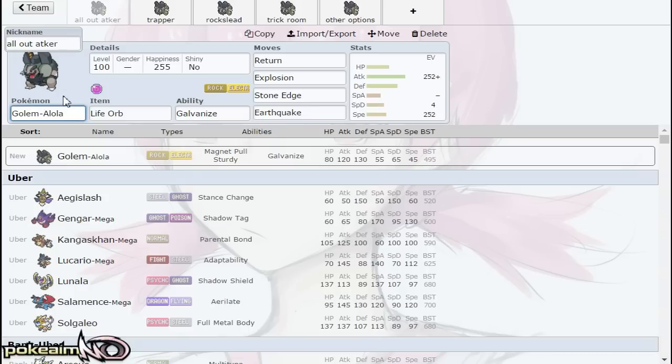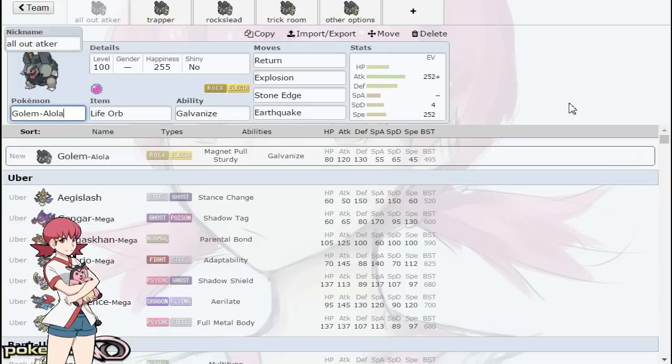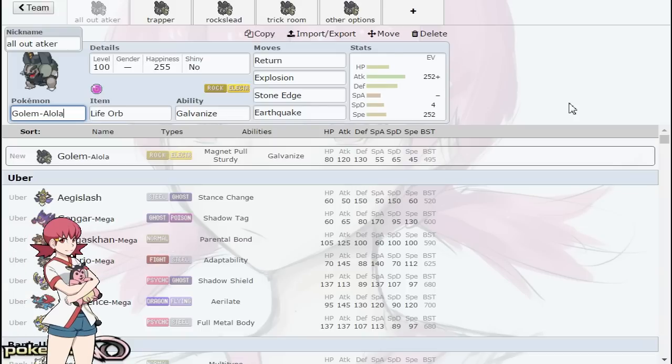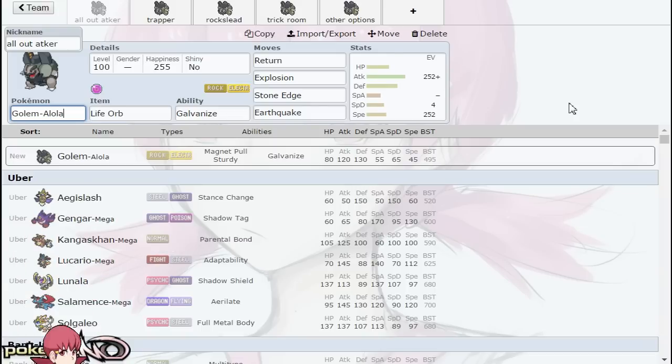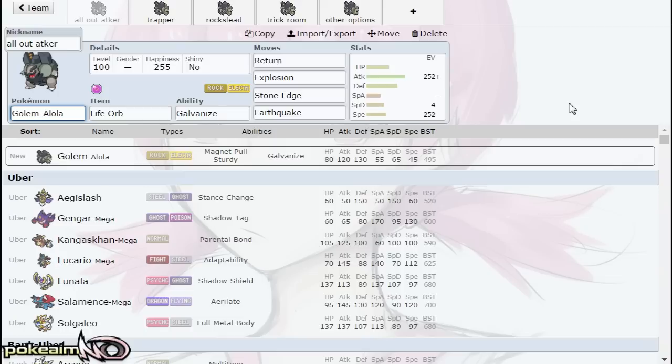Rock Electric is a very poor defensive typing: weaknesses to Water, weaknesses to Grass, four times weakness to Ground. Electric doesn't add anything defensively for Rock—it just opened up a whole bunch of other weaknesses. But offensively, Rock and Electric are very good coverage. They hit most types for neutral outside of Steel type.